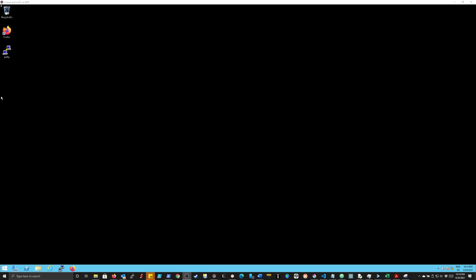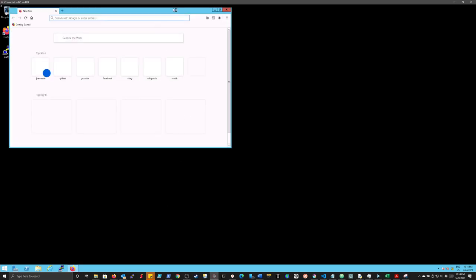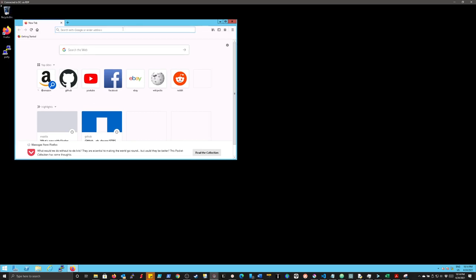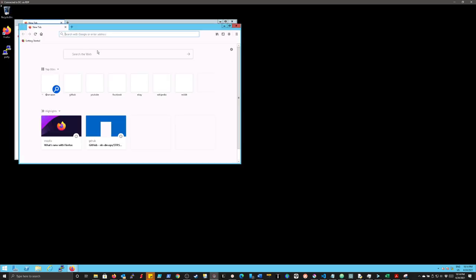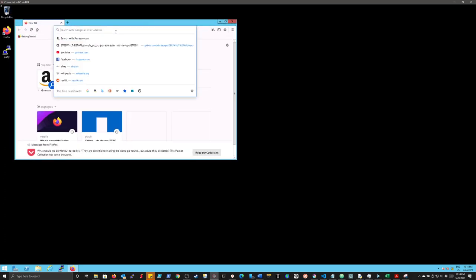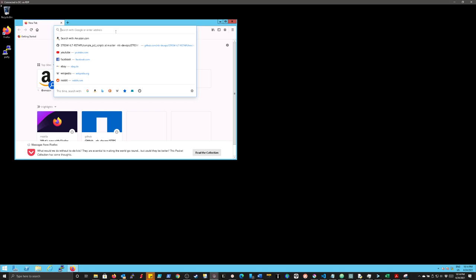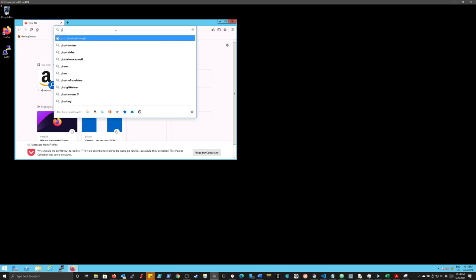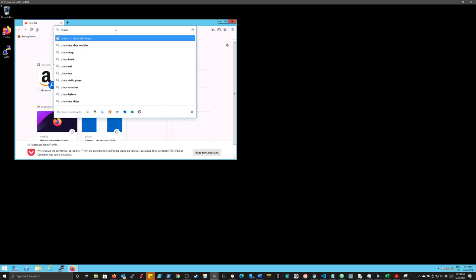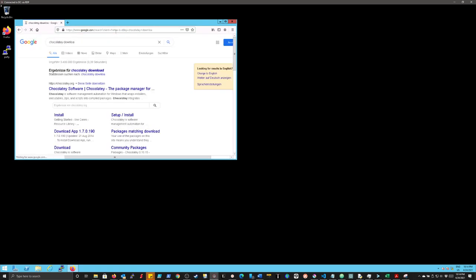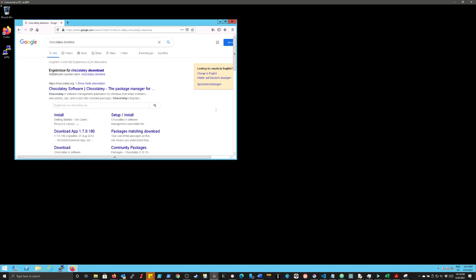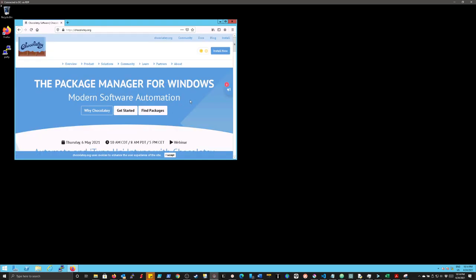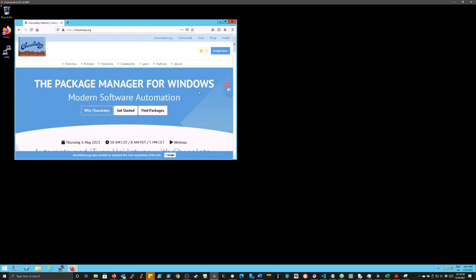So the first thing I'm going to do is open up a browser and find the Chocolatey download page. I think it's just Chocolatey.org, but I'm just going to do a search for it. If I can type. So just search for Chocolatey download and it nicely spell corrects for us when we mess it up. So I'm going to go to Chocolatey.org, which is in fact the website, and I'm going to make this a bit bigger.